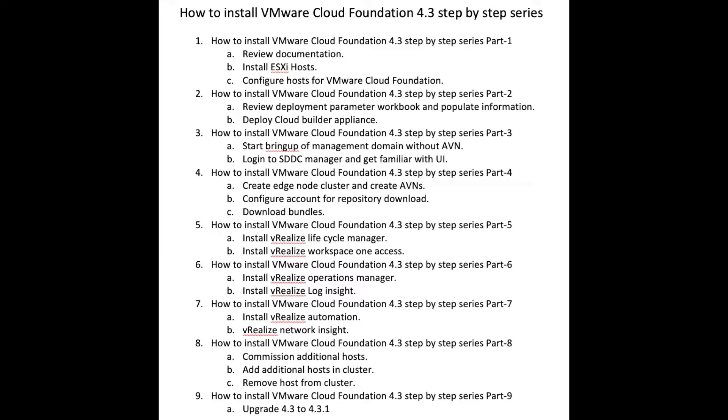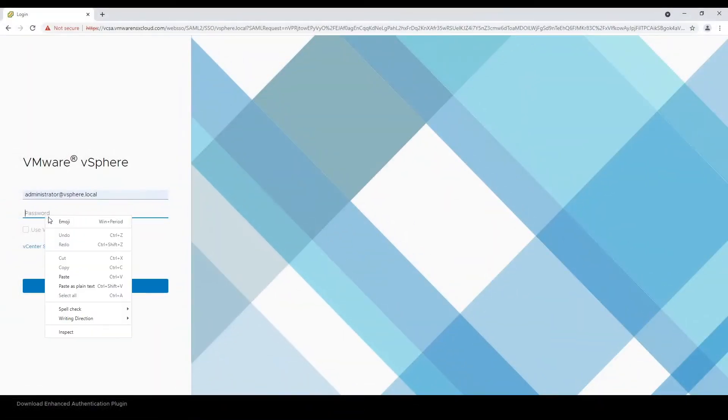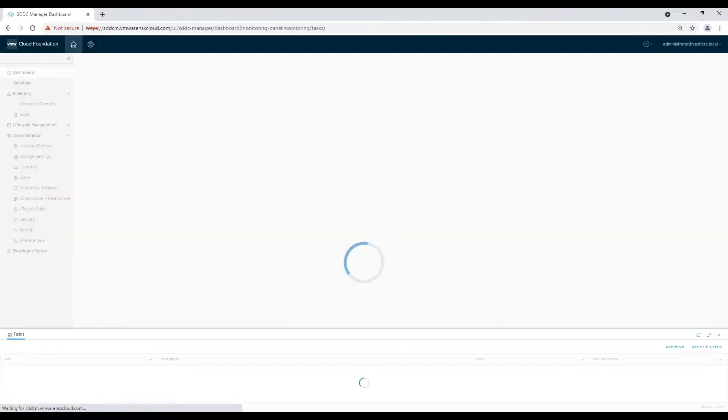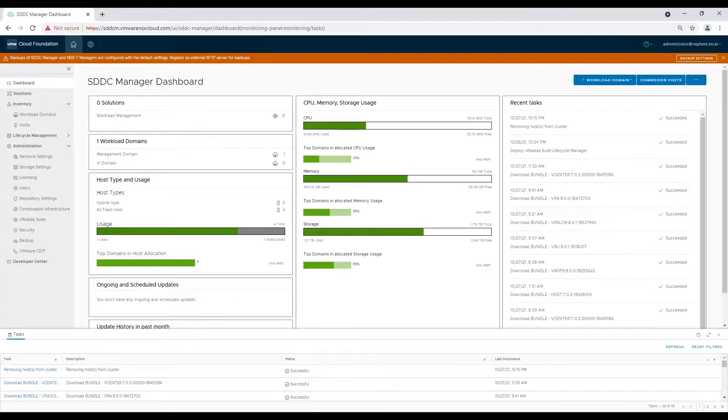Let's start by logging on to SDDC Manager and navigate to vRealize Suite tab and click on deploy vRealize Operations Manager.